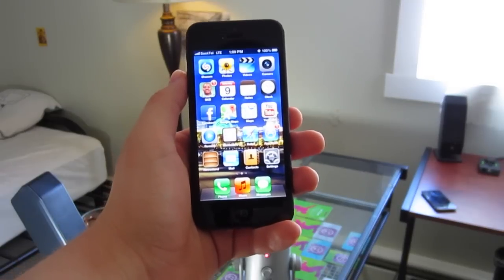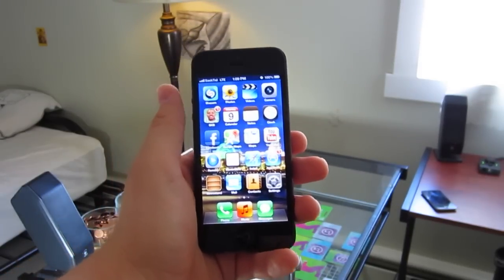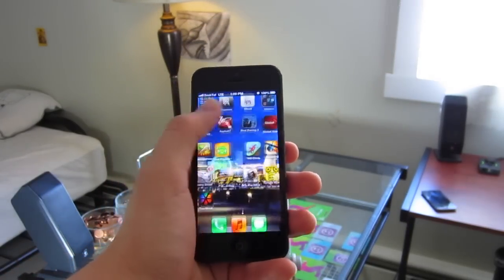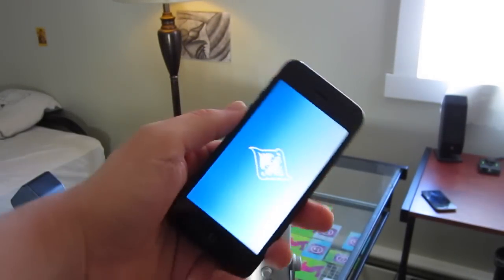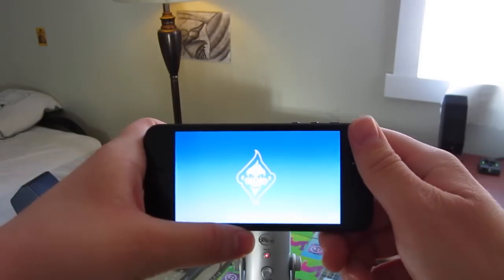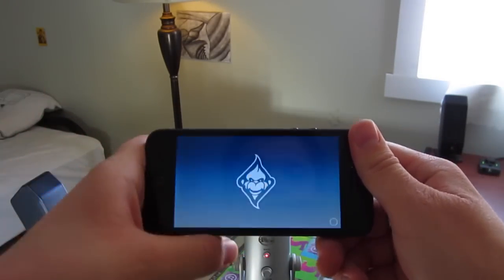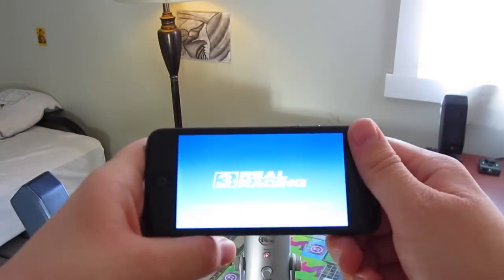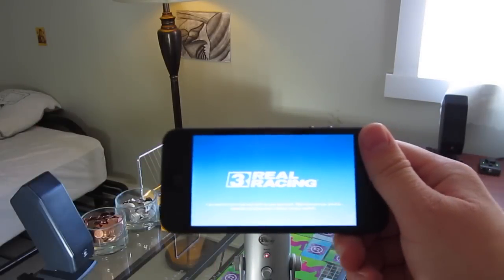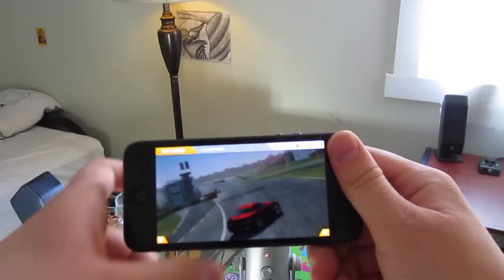Hey, what up guys. Today I'm going to bring you gameplay of Real Racing 3 running on my iPhone 5, so you can get an idea of the kind of performance and graphics you can get with this device and this game.